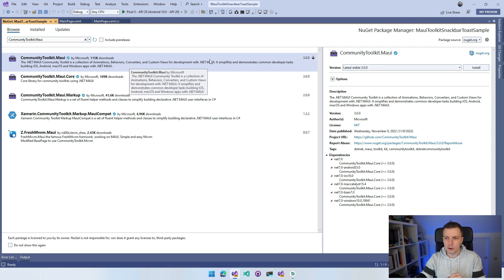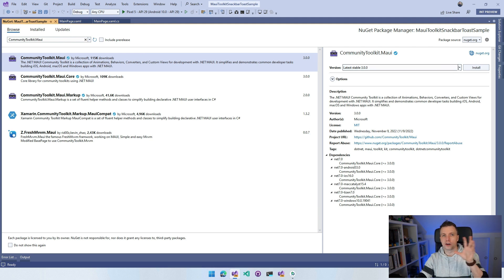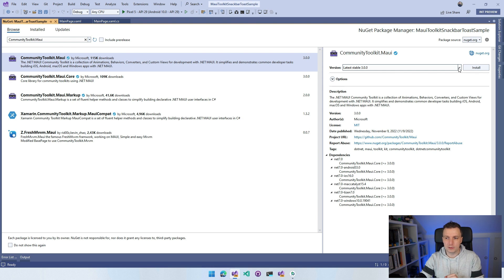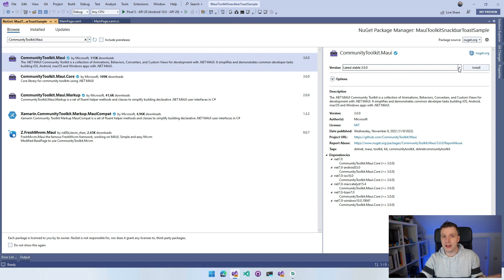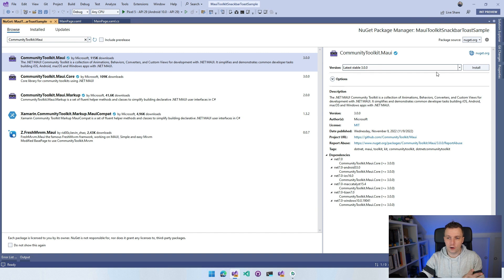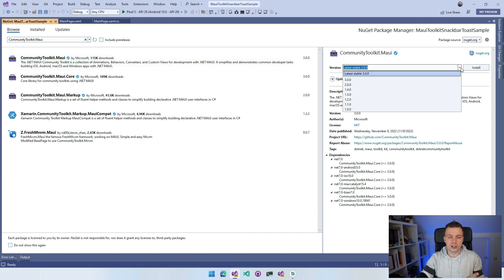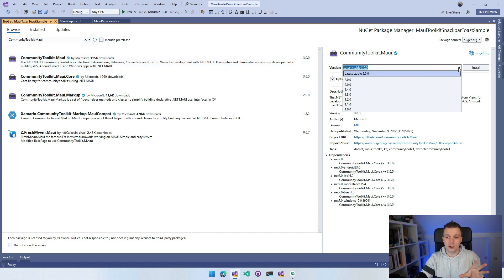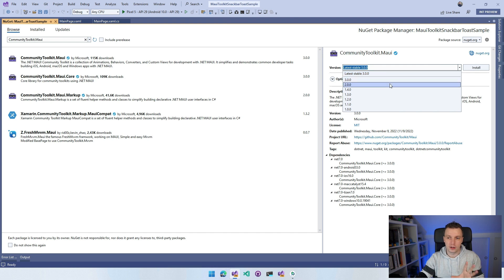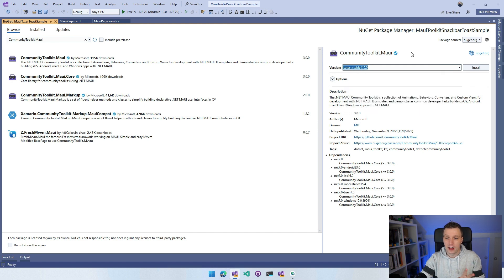Depending on if you're targeting .NET 6 or .NET 7, there might be a specific version that you want to get. If you're on the latest and greatest .NET 7, you can use version 3.0. If you're still on .NET 6, which is totally fine, you can use version 2.0.